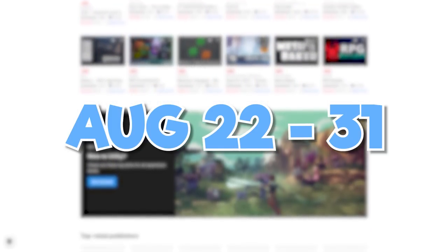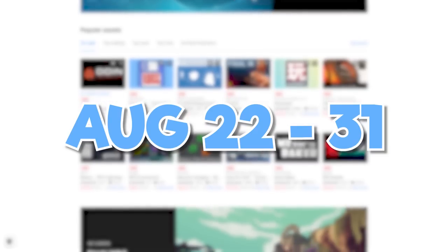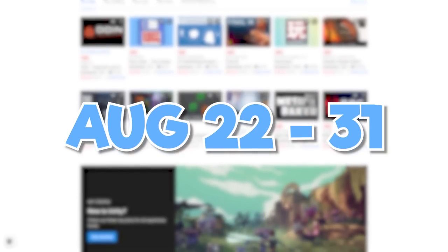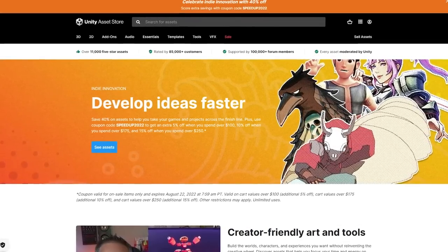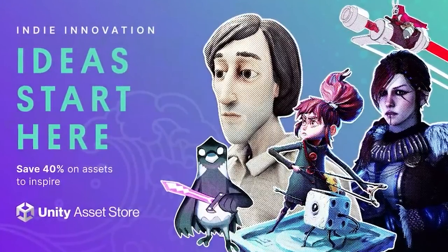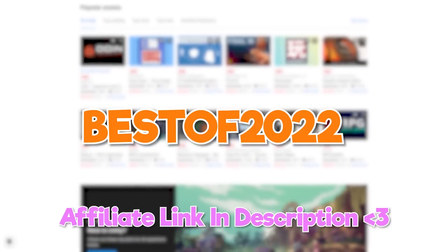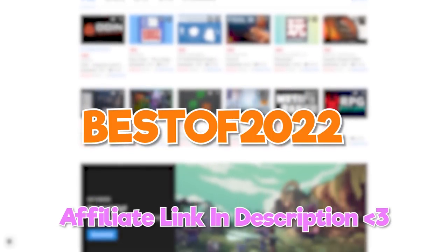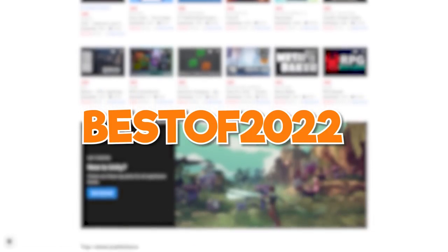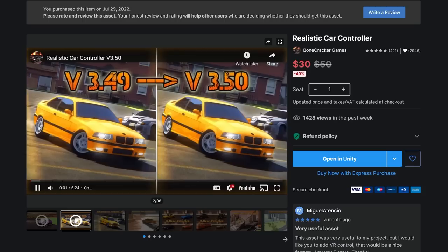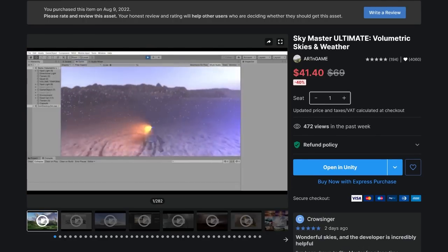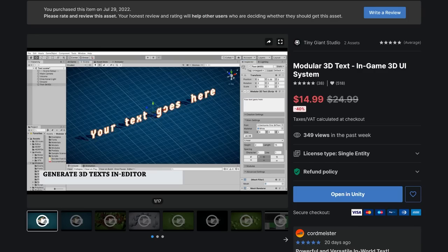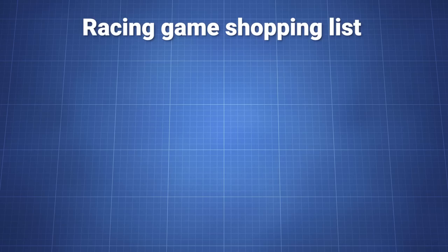And from August 22nd to August 31st, there will be the best of indie sale, which will be a mix of the speed up development sale and the previous inspiration sale, which I also have a video on. And you can use the code best of 2022 at checkout for more percent off as well. So let's go through the journey of how I put all these assets together to make a self-proclaimed AAA racing game in only a few hours.